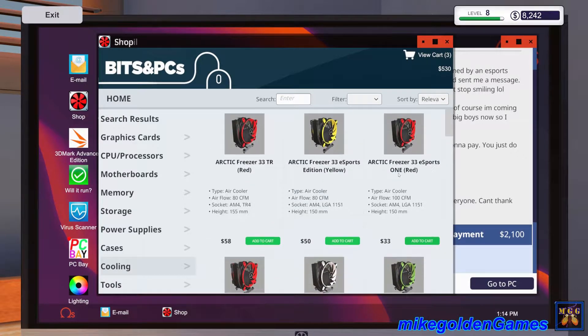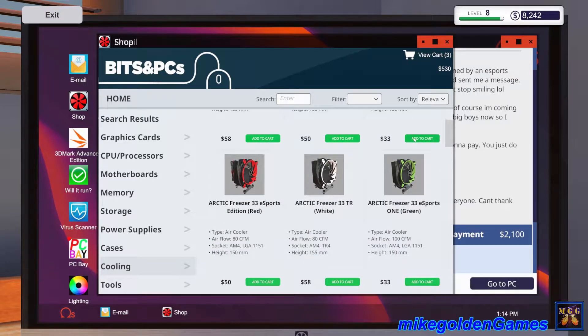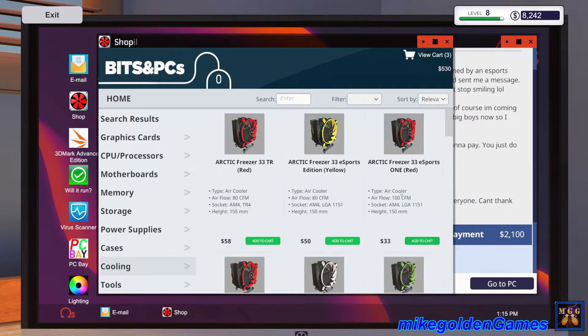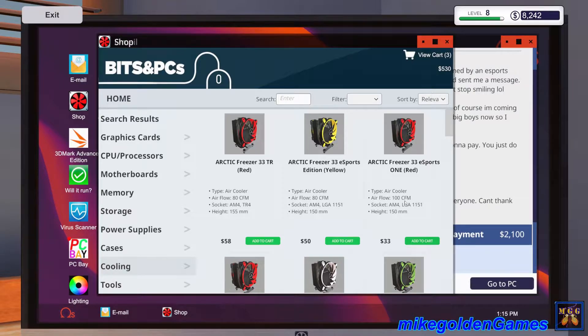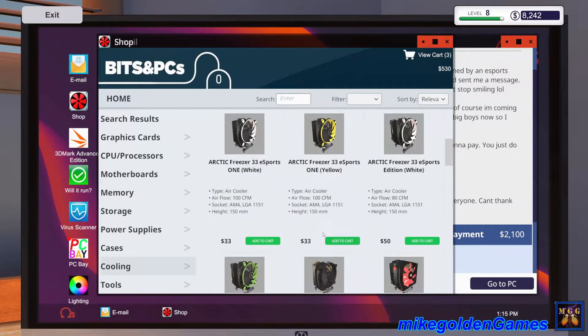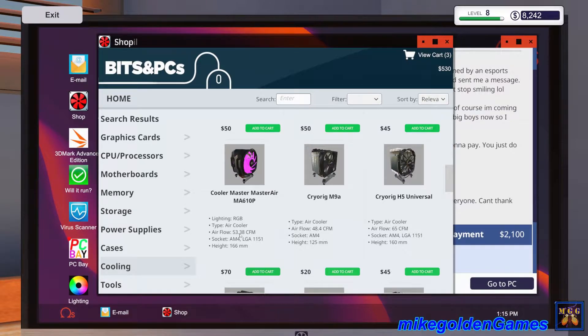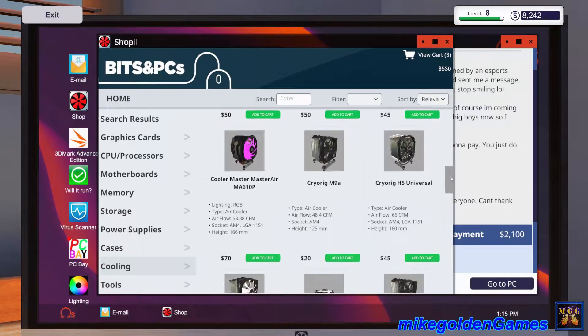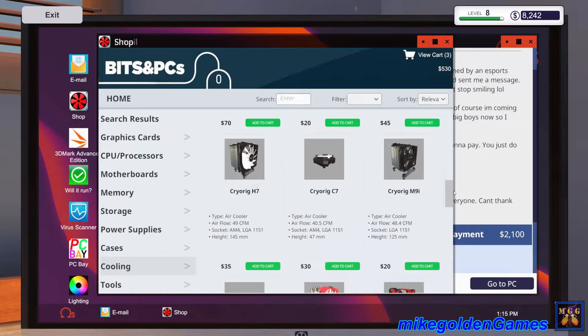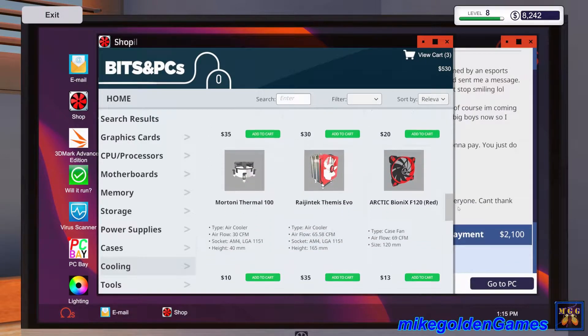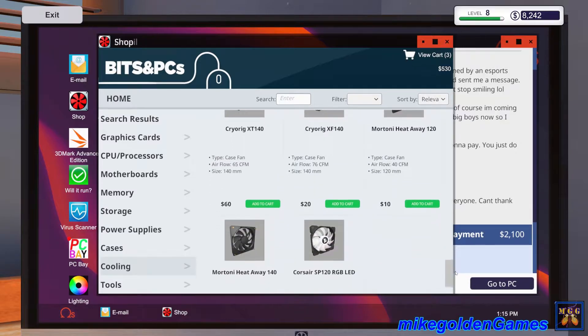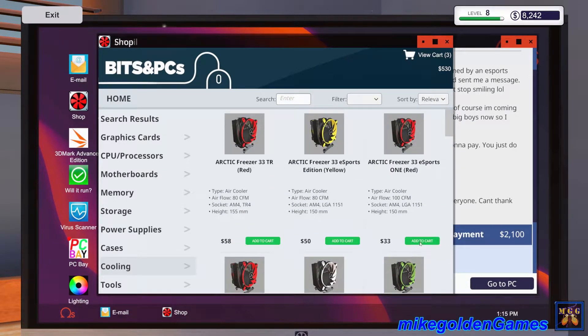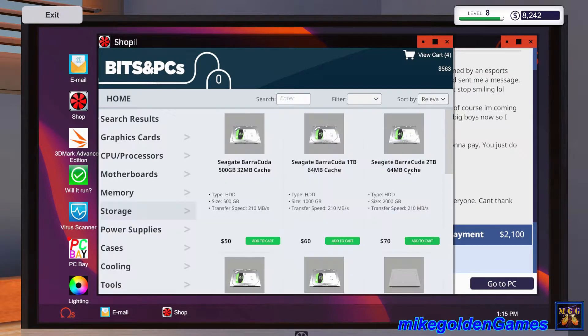This power supply is a hundred and forty bucks, but it's seven hundred and fifty watts and it's a cooler master, it'll match the case really nicely. For the cooling, we're gonna get an AMD. I'm gonna go with this arctic freezer 33 esports one because it actually has a hundred CFM which is basically just how much air it can push through.